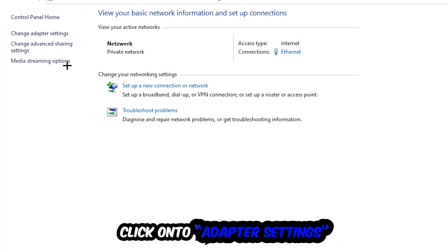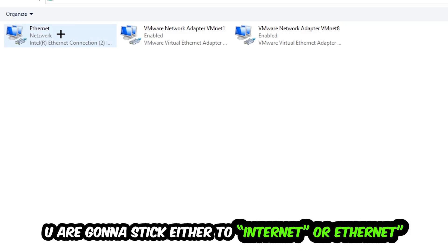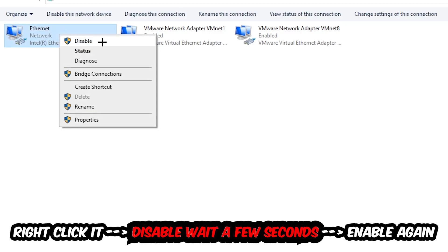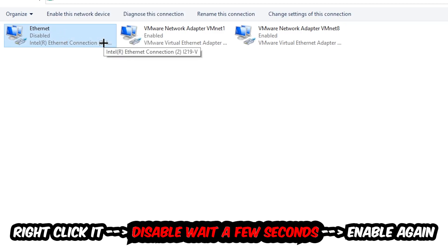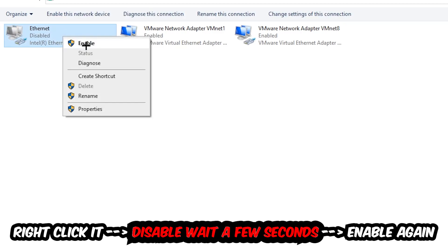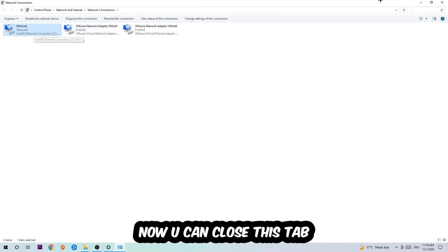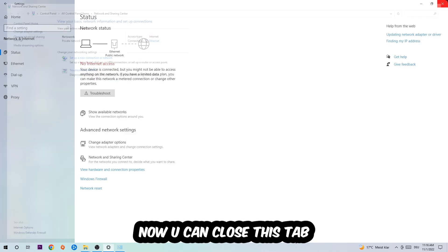Afterwards, hit Change Adapter Settings — that's the second link in the top left corner. Find the connection that says either Wi-Fi or Ethernet, depending on which one you're using. Right-click it and select Disable. Once it is disabled, wait a few seconds, then enable it again. Now you can close the tabs and this should fix the issue.